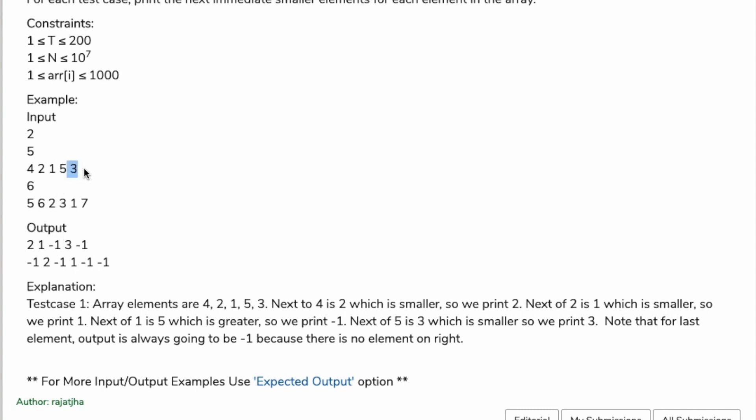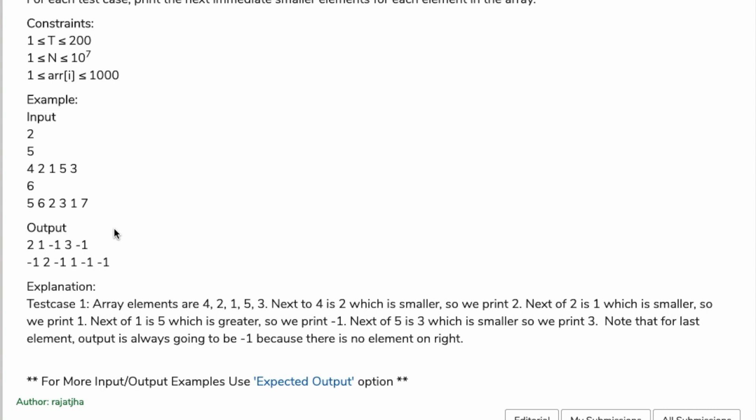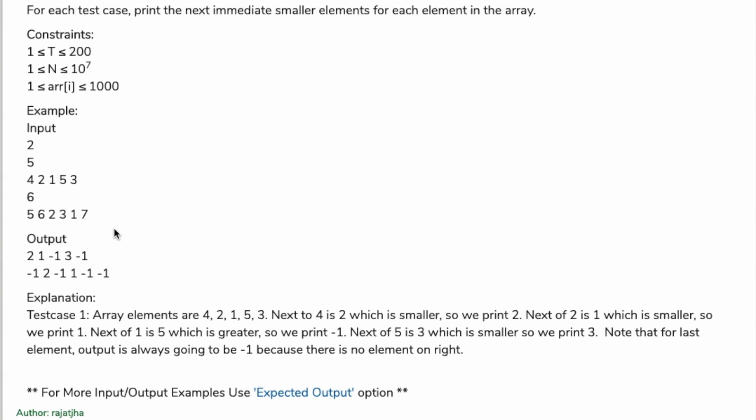After this, the smaller element is 3, so we print 3. For every last element we have to print minus one. Now the question is clear for everyone. Try to do it yourself first - pause this video, go to the link and try to solve it. If not, then come back and I'm going to code the solution. We will do it in C++.